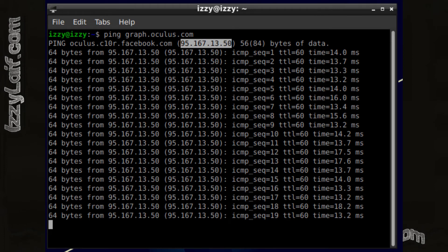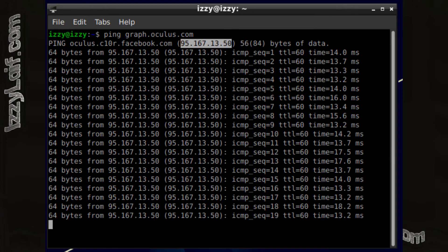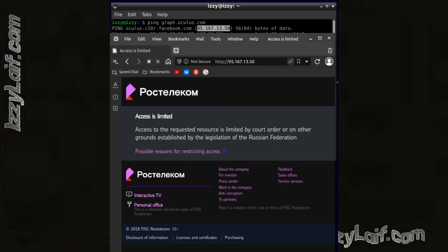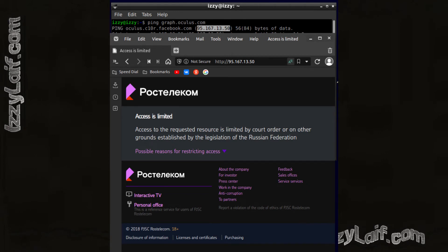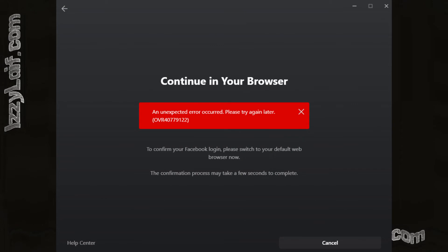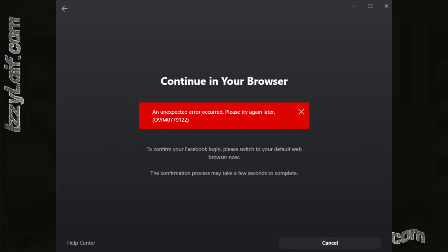If you open this IP address in a browser using a Russian internet provider, you will see a special one-page website which says that access to this resource is blocked by the government. So the Oculus app cannot connect to Facebook or Meta servers, and that's why it doesn't work and throws an error.